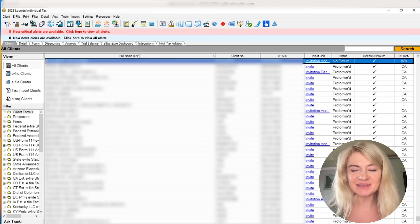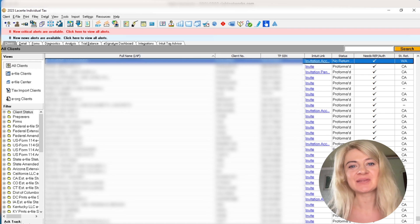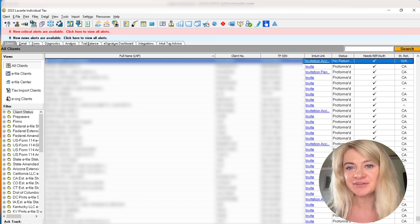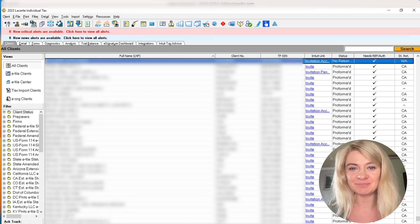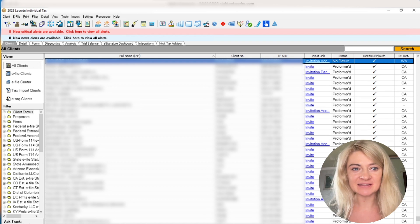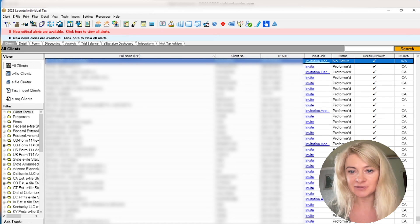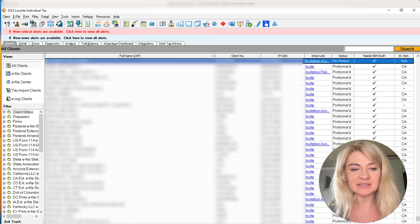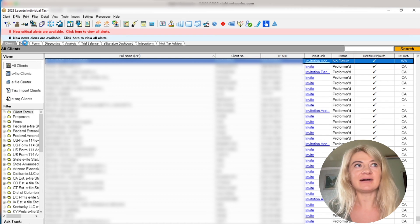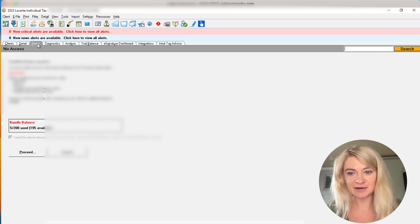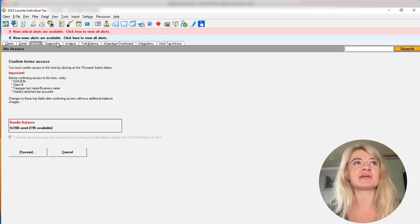That's how 2023 LaCert looks like. Let me walk you through the functionality and the flow of the tax software. I think it's very easy to follow because it shows us the flow. We start with a client, which we can choose the client we want to open. Then we go under details, which is where we enter information, and then we have forms. Forms is where our form shows up.